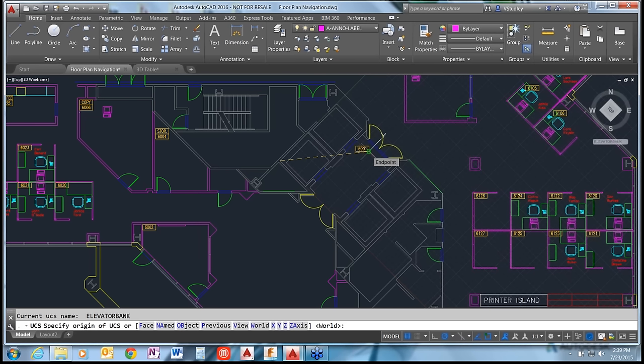One important note: the ViewCube itself is not available in AutoCAD LT. Everything else we've shown here is available in AutoCAD LT, just not that particular function. You would have to use the UCS command to change those particular views. The ViewManager is available in LT, and so are the navigation bar and all other tools.